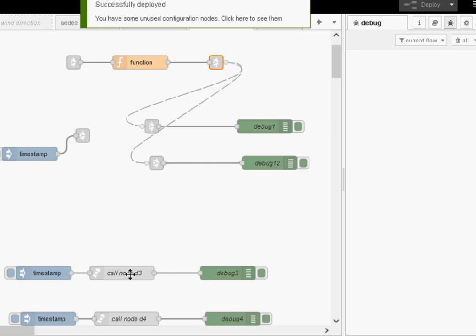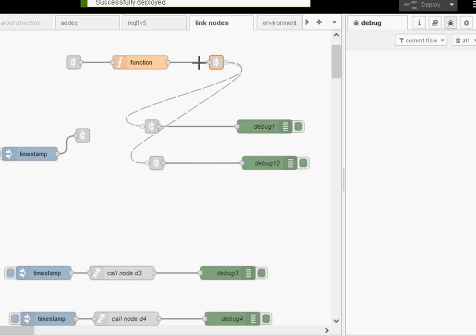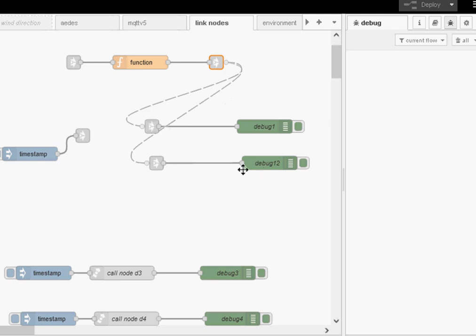Now this is still connected to here, which is connected to here, which is connected to here. And that will send it into debug 1 and debug 2. But it won't return it back to the call node.